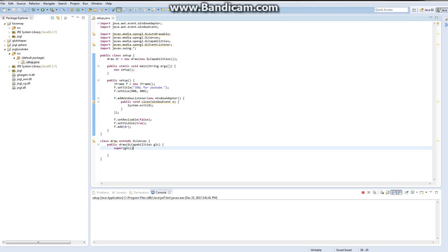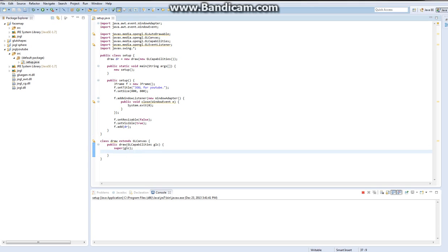Hello squids, this is Squiva with another JOGL 3D graphics Java tutorial. Let's get started — this is like my third time recording this video because I messed up all the other times.